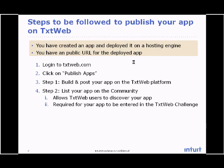The assumption here is that you have already created an application and deployed it on a hosting engine, Google App Engine in this case. You have a public URL for the deployed application.